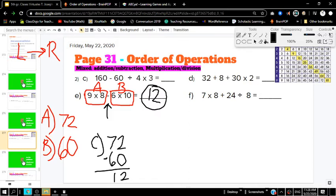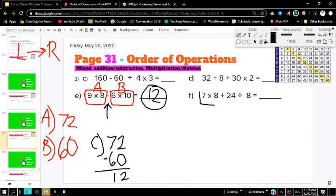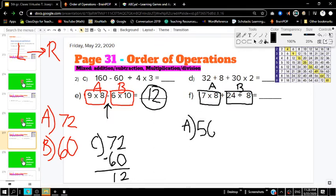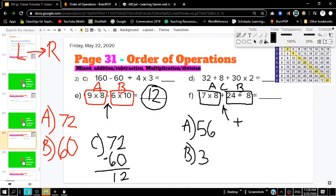Did you do letter F? If not, pause the video and do it so you can check your answer. We're going to do 7 times 8 first because that is to the left. Then the division is our second step — we always go left to right. So 7 times 8 is 56, and 24 divided by 8 is 3. Our third step is an addition problem, so we add 56 plus 3. 56 plus 3 equals 59. Your final answer is 59.